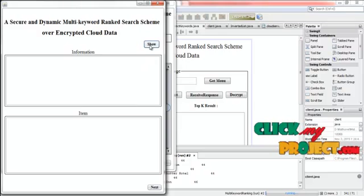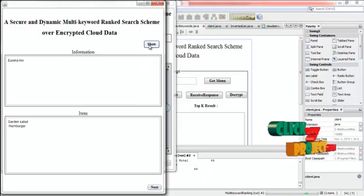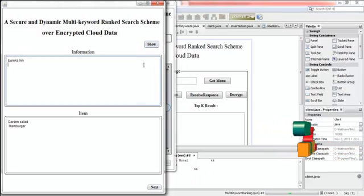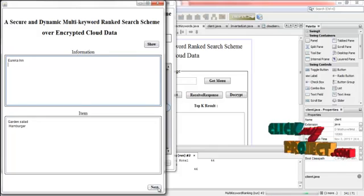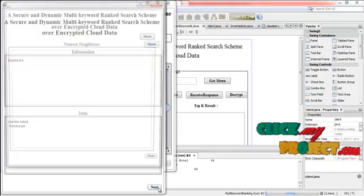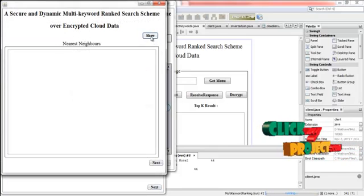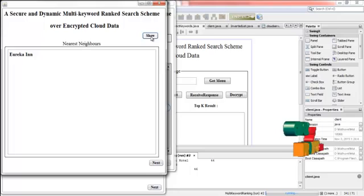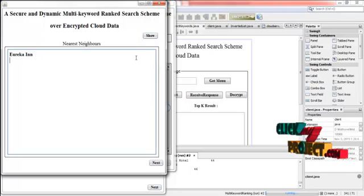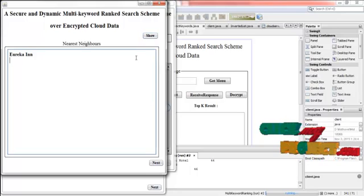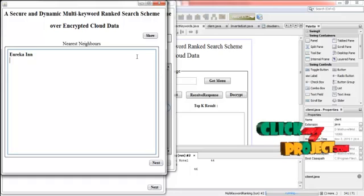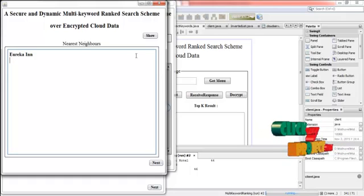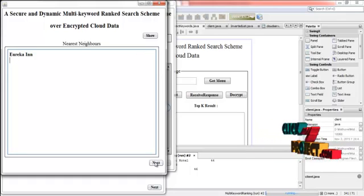And then click next. And then click next. From this, the information is gathered. And then click next. Press show. It is the nearest neighbor for that user. It is based on the query sent by the user.